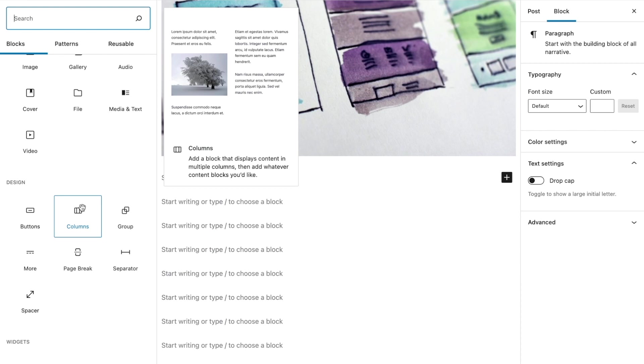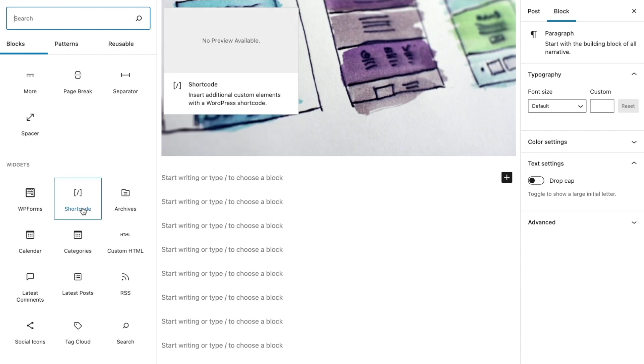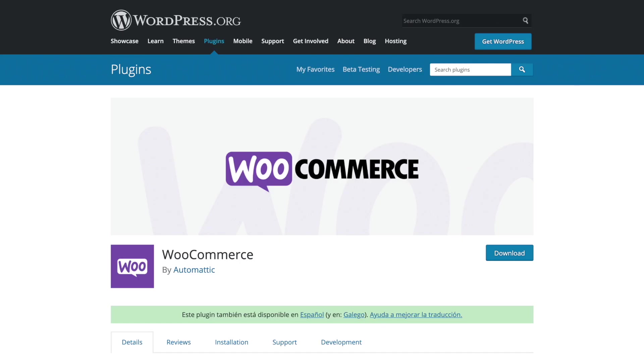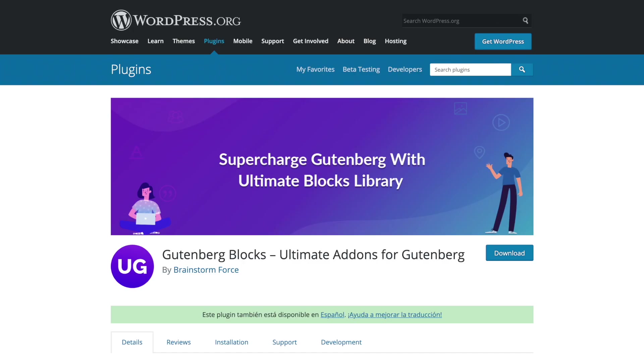Most of the popular plugins used by WordPress users are Gutenberg compatible. In some cases, these plugins have created special blocks that show up in your editor. For example, if you're using a contact form plugin like WP Forms, you should find a corresponding block for it. WooCommerce, WordPress's e-commerce solution, has done the same. There are also ultimate Gutenberg plugins that add a bunch of new blocks to your builder, like Ultimate Add-ons for Gutenberg.